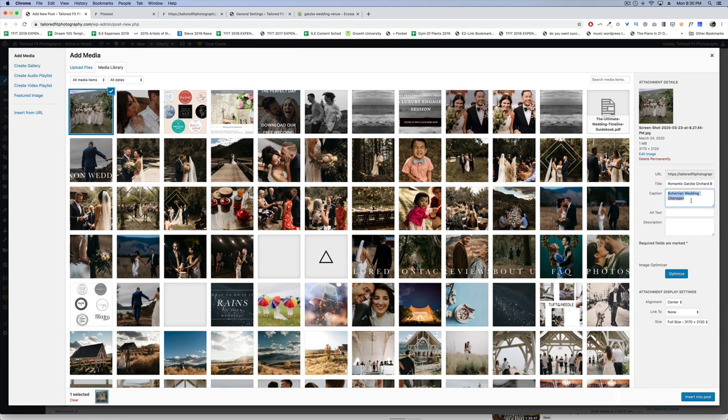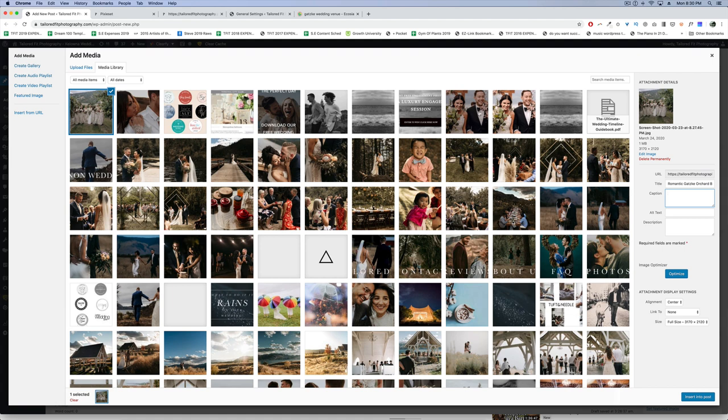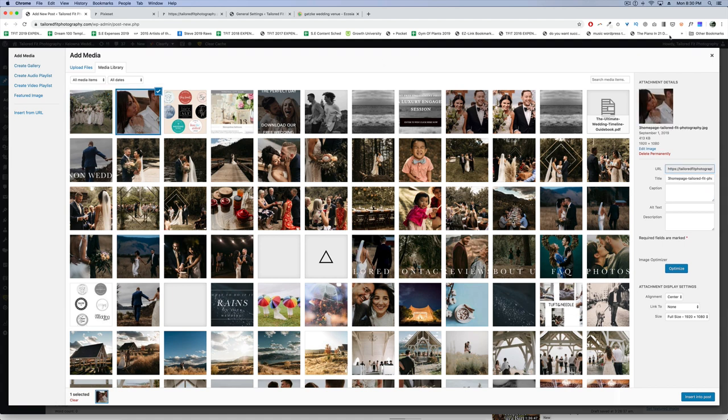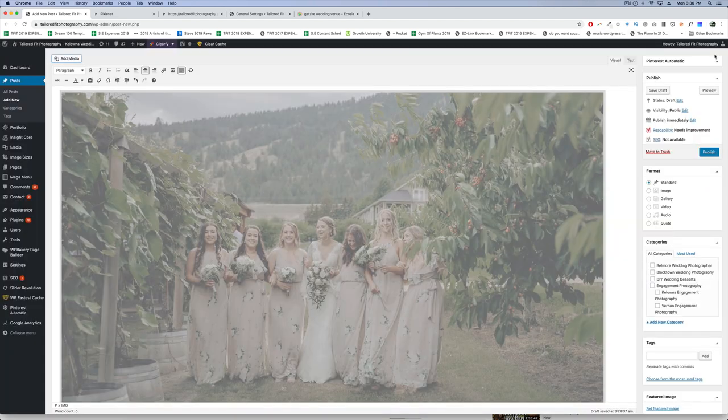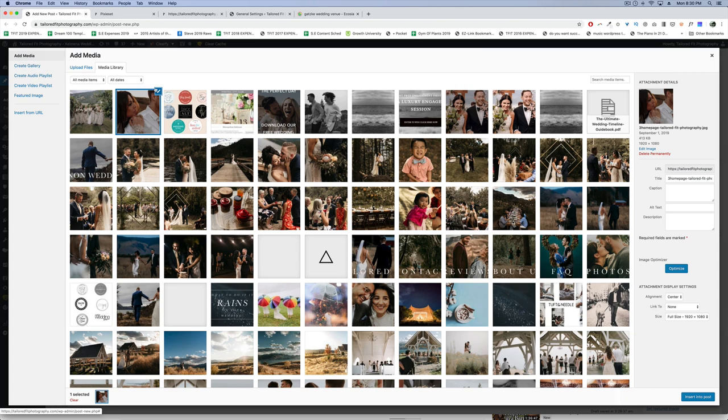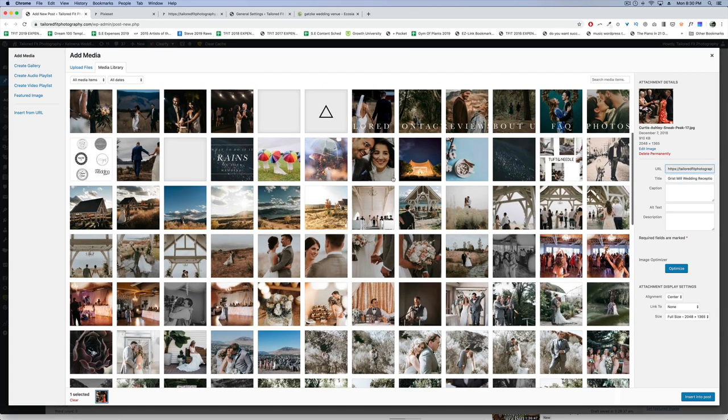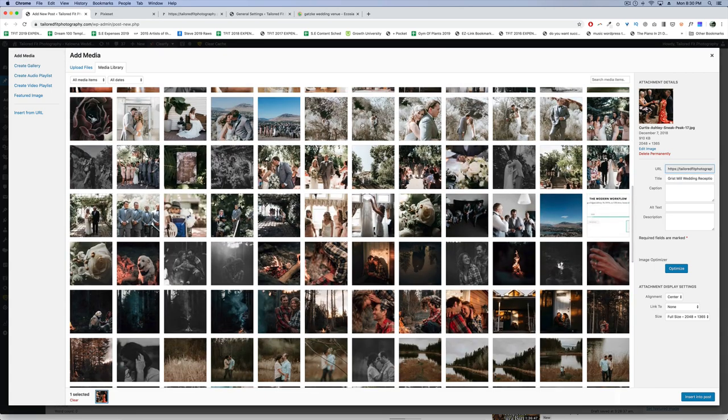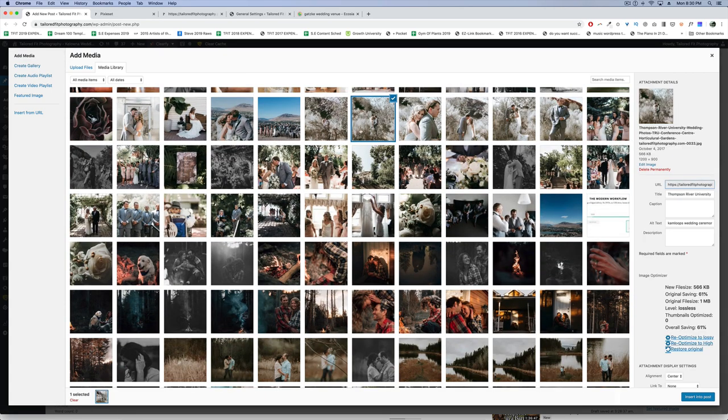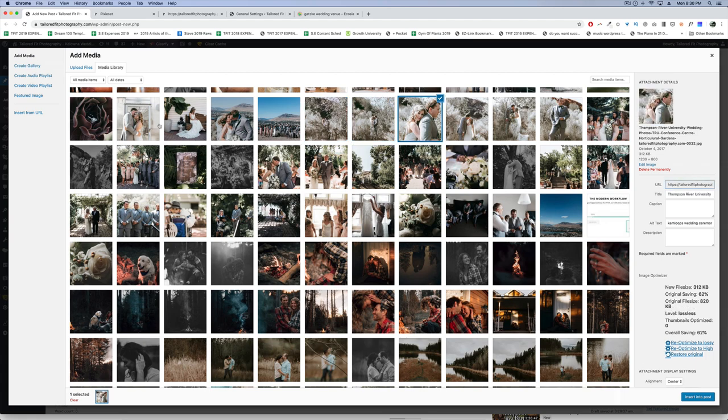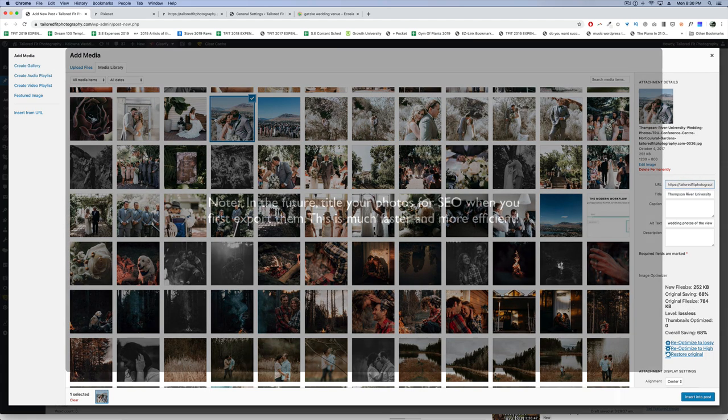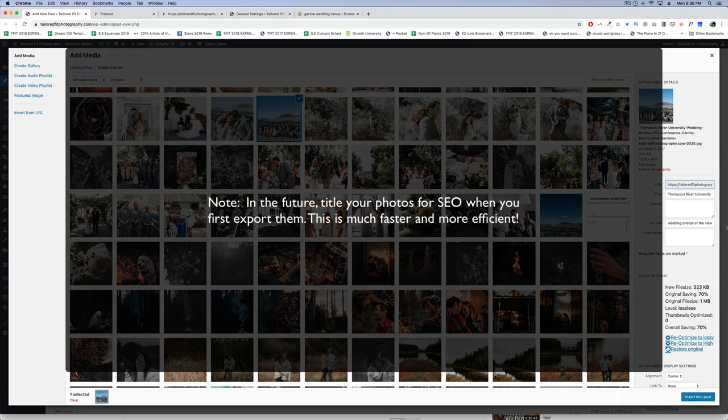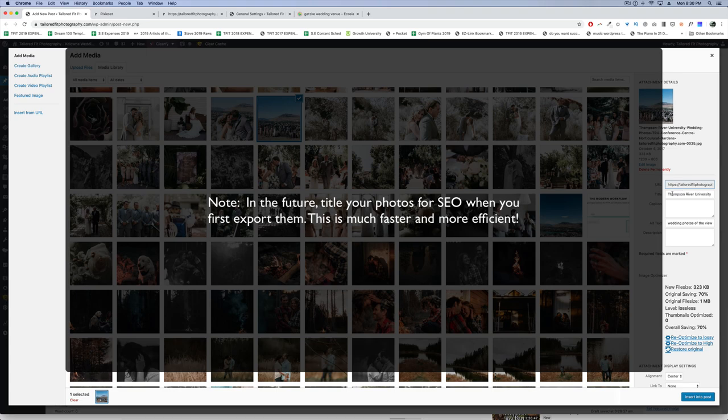All these different combinations could possibly show up in search. Whereas before, if you just had Dave and Breanne's wedding, it's very unlikely anybody would search for Dave and Breanne's wedding, click on it, and book you for photography. My number one tip for today is to go through your old blog posts and old media. If you're using WordPress, go into a post, hit add media, and access all the files you've inserted.